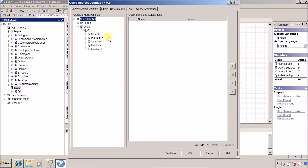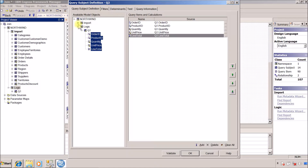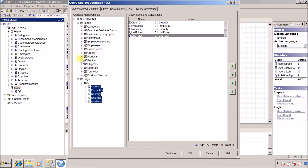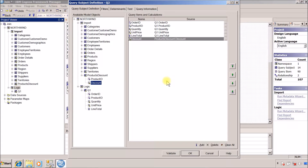For the second query subject Q2, I will use all the columns from Q1 and add product discount from the product discount table. I am assuming the discount is only applicable to the first item — so if you purchase a quantity of 10 for a particular product, the discount applies only to the first unit and the rest of the nine products are at full price.